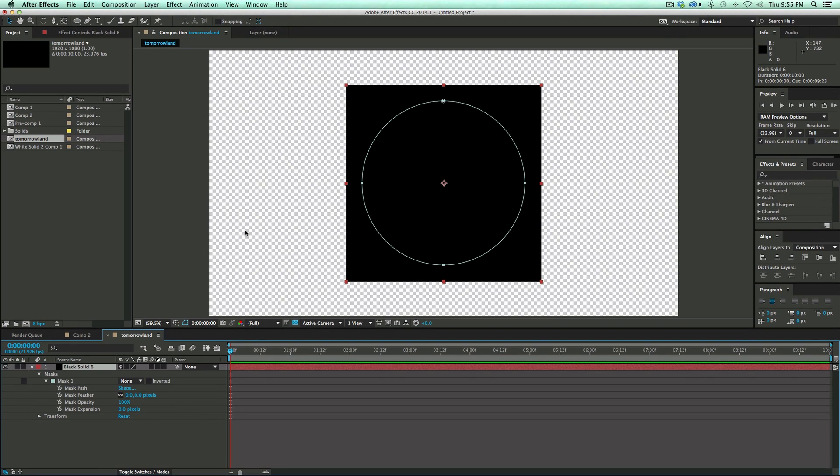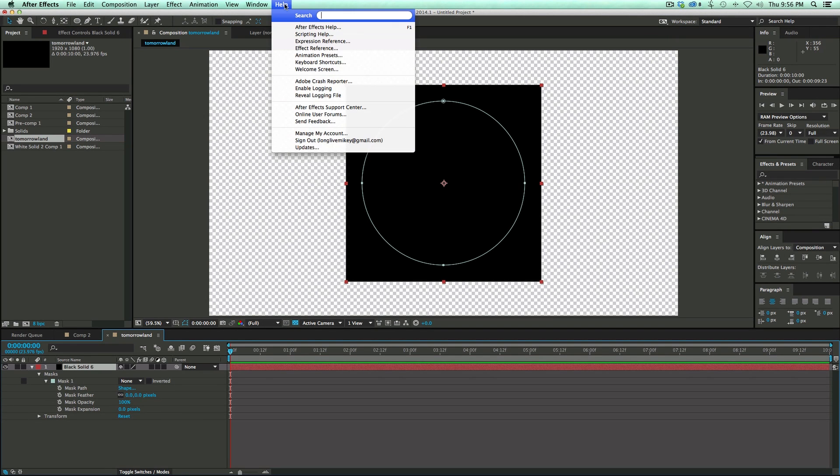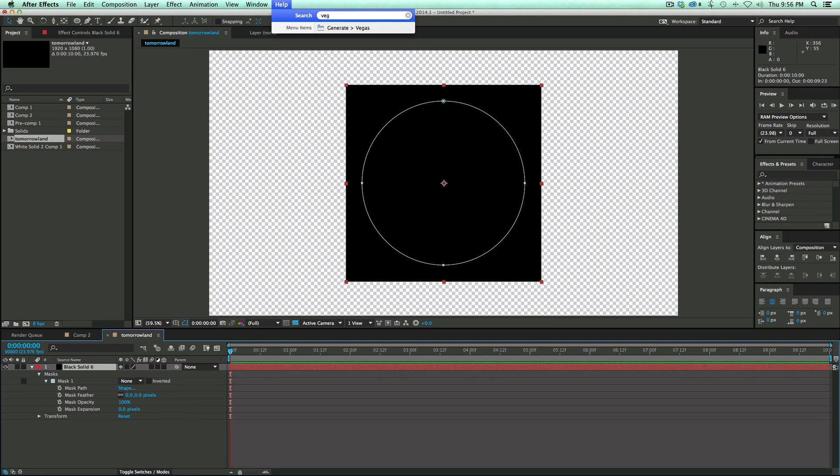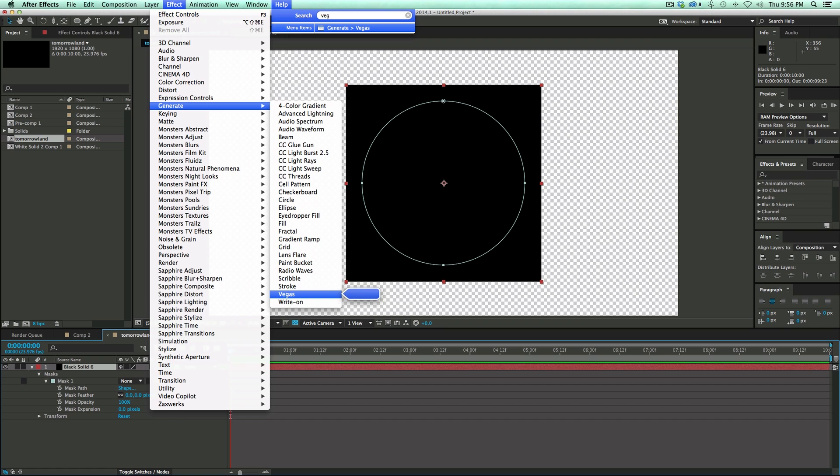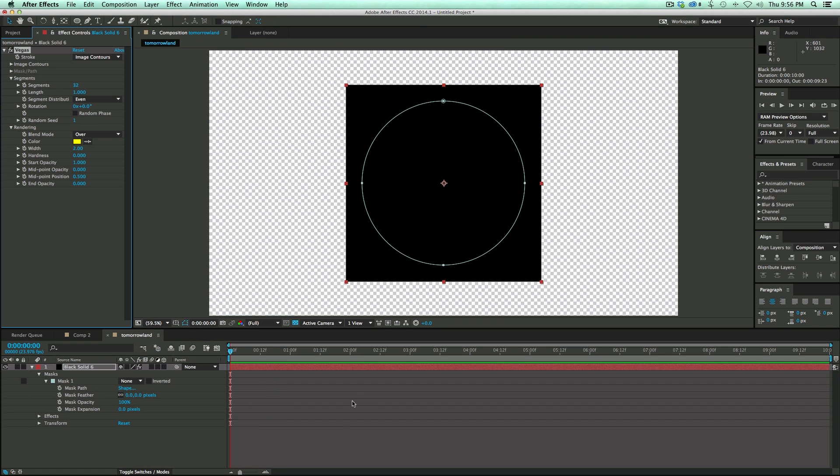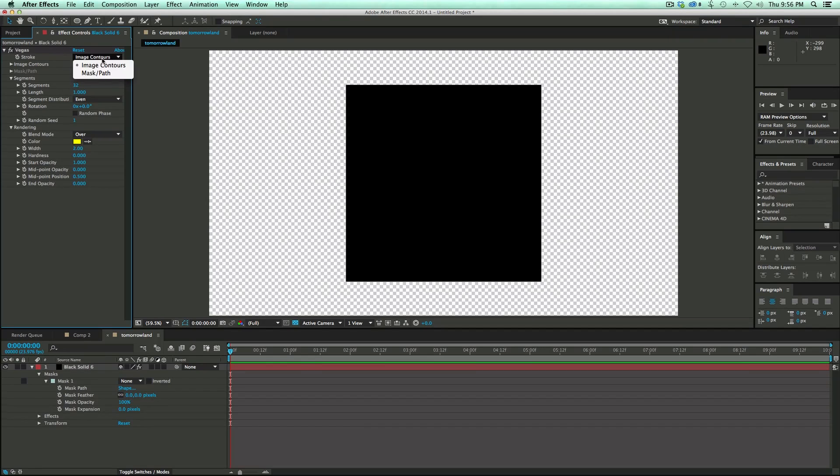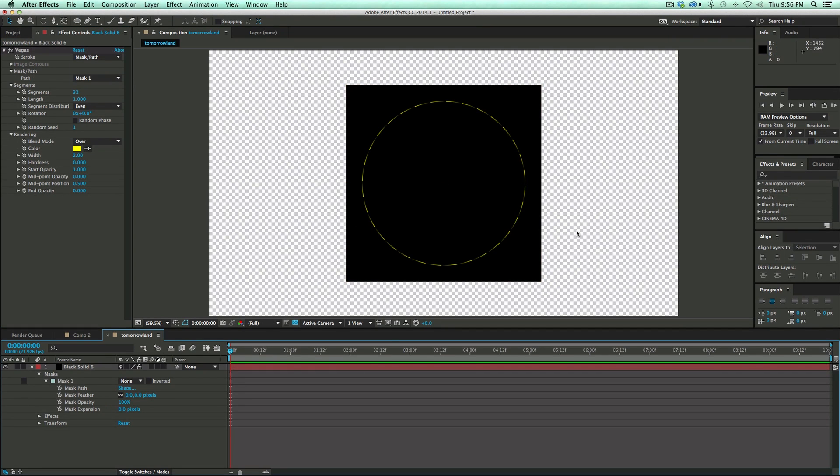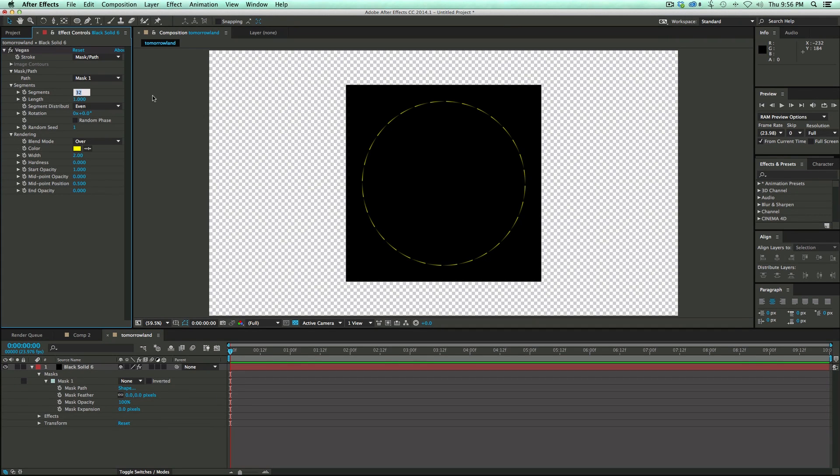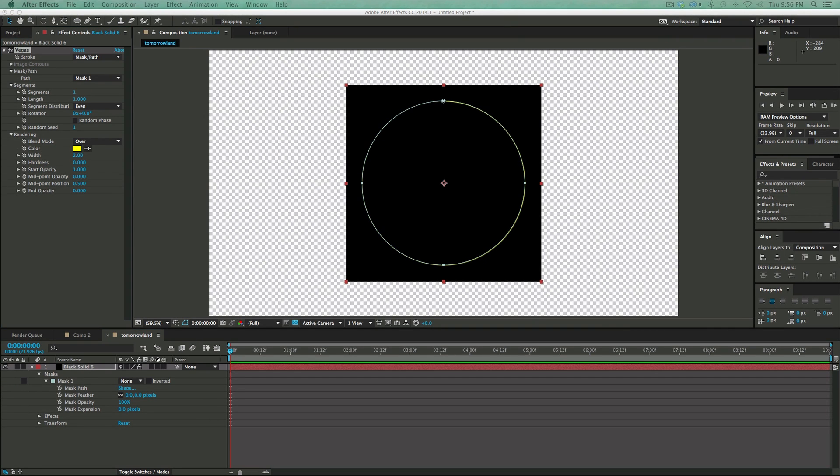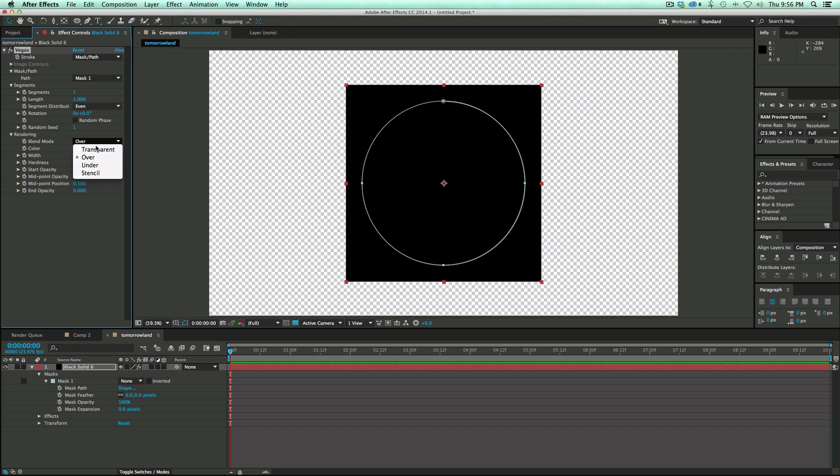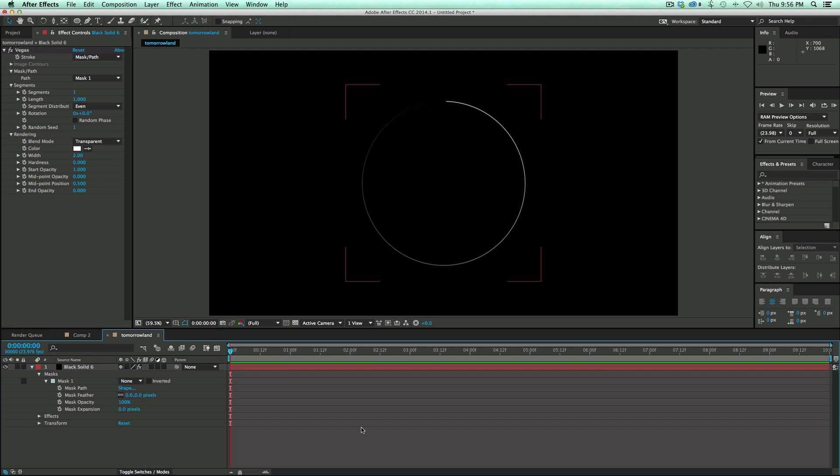I'm going to use an effect called Vegas. So I just go to my help menu and search Vegas. That's the way I like to find my effects. Turn it on. And then I need to right here where it says Stroke, Image Contours, I'm going to go down to Mask Path. And that's what it looks like by default. But what I want to do is I want to take the segments and bring that to just one.